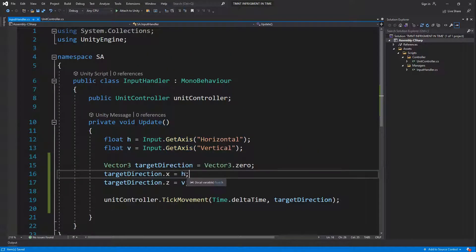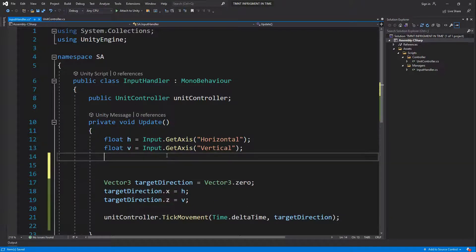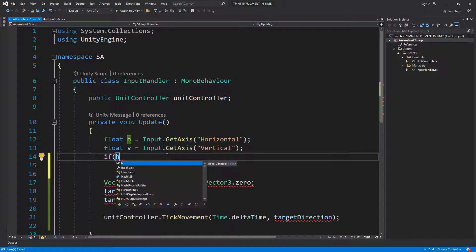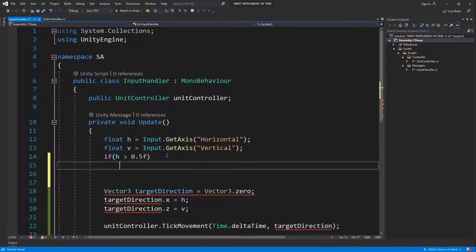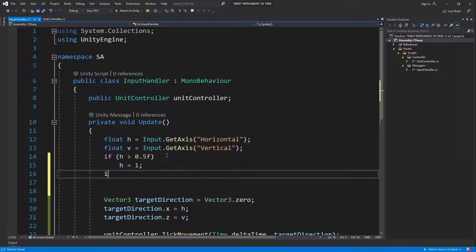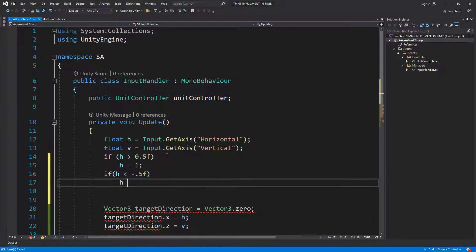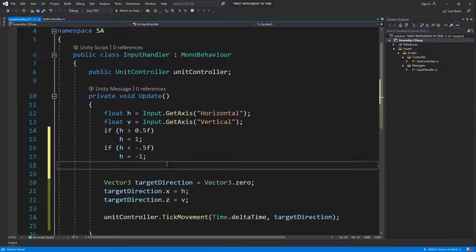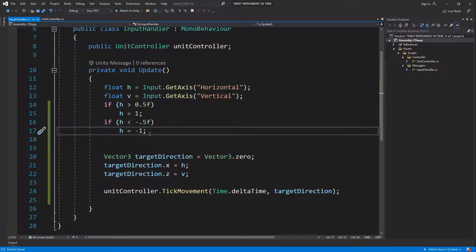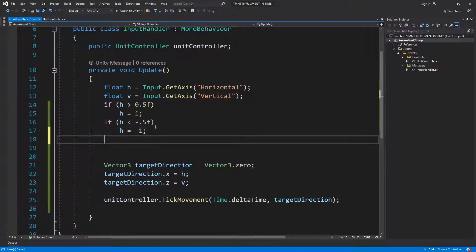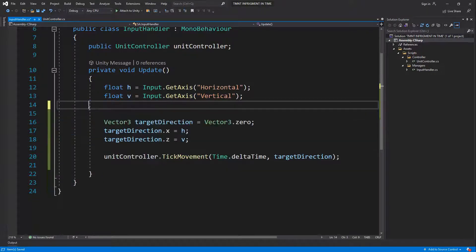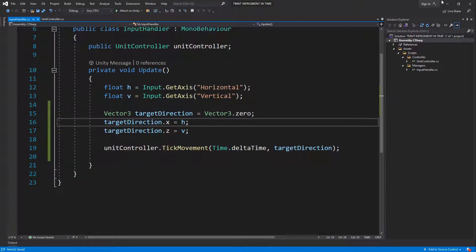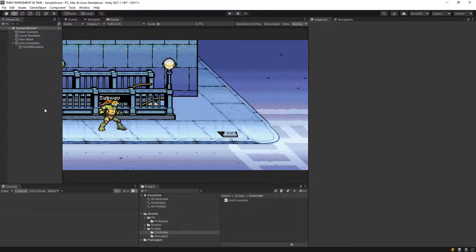The sliding happens because of smoothing on the input. What we could do is clamp: if h is higher than 0.5, set h to 1; if lower than 0.5, set h to 0. This will fix the sliding, but it's not something we really need to support right now.